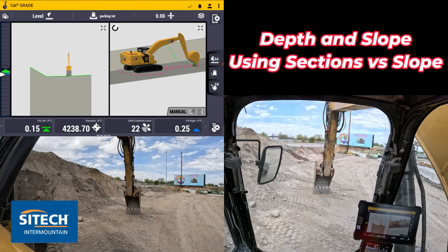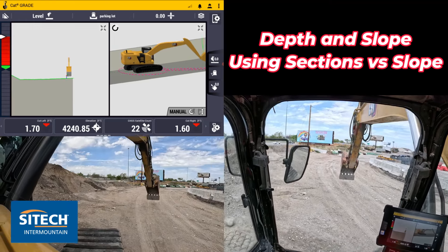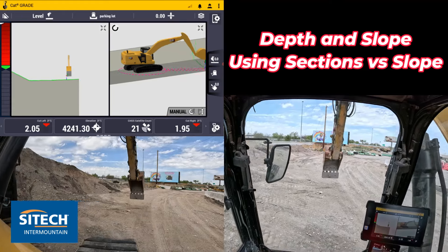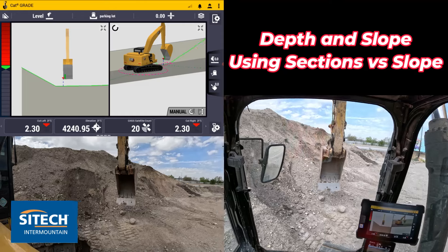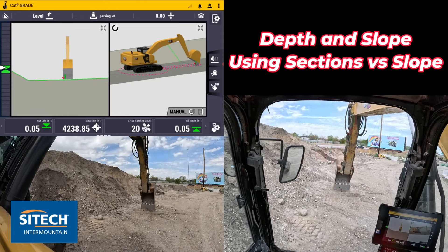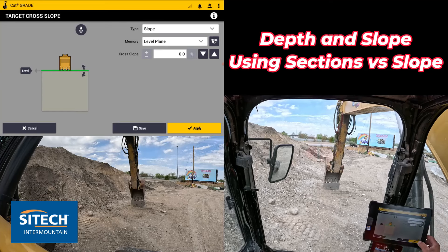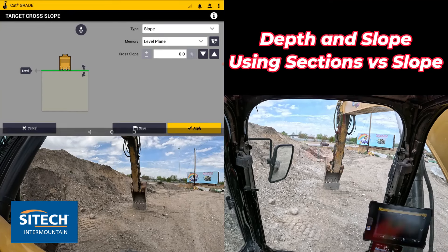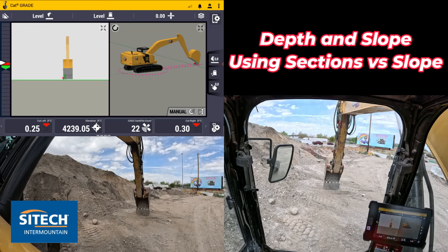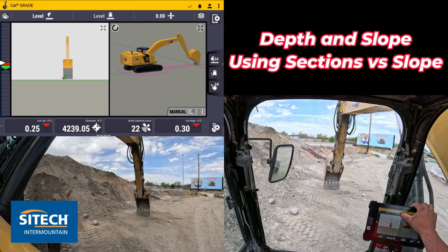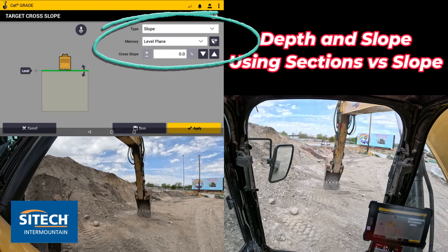I can go ahead and put an offset in, and you can see right there I've got a fill of 15. It's going to match the stuff I already shot out there, and I can start cutting in that slope right here — just follow that and start cutting it. It's just an option inside your depth and slope that a lot of people haven't seen. If you need to go back, put it back on slope and return to the normal depth and slope option. Thank you for watching this video from SiteTech Intermountain on depth and slope using the section option. My name is Jeff Larson — thanks for watching.